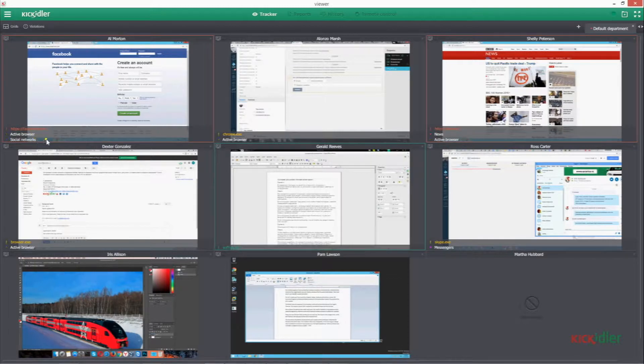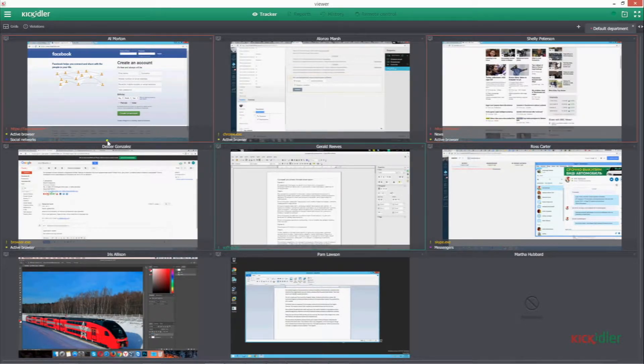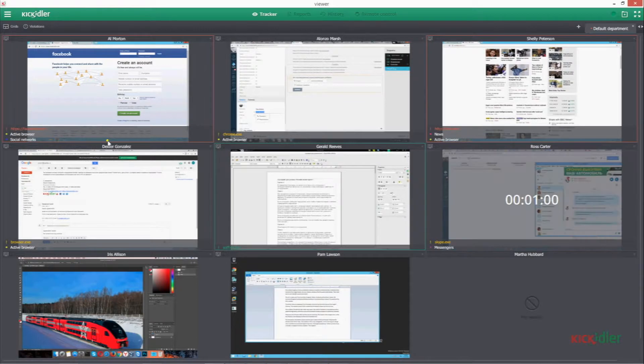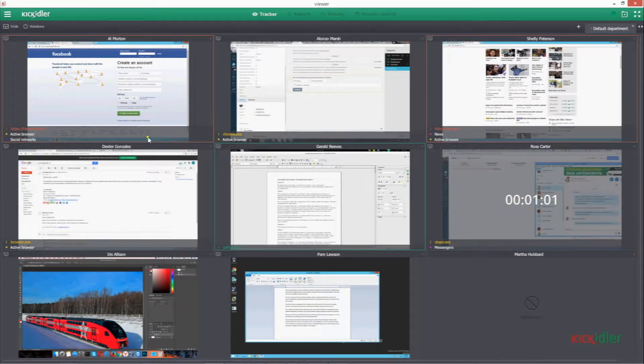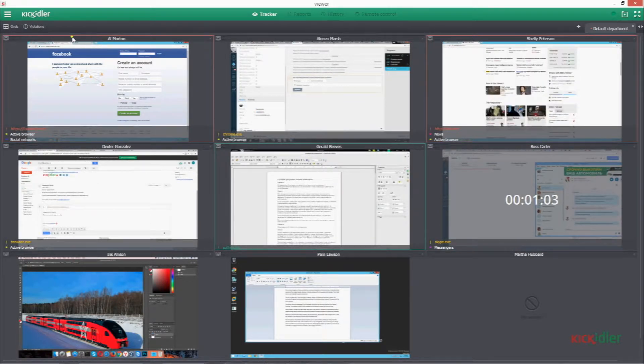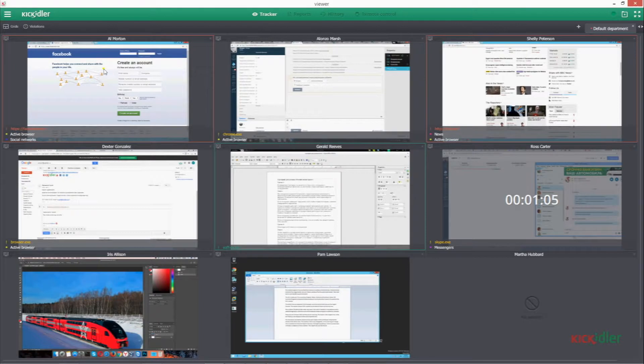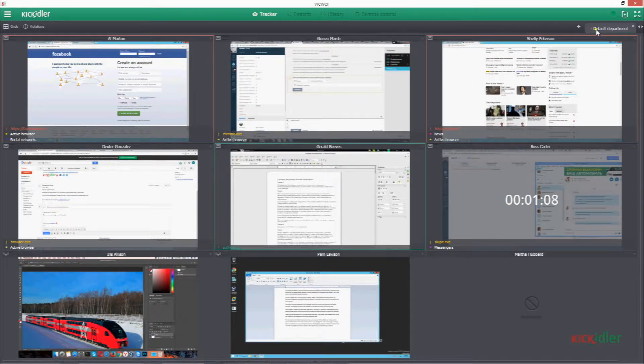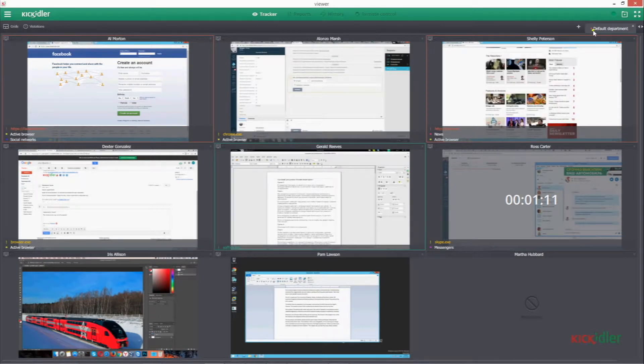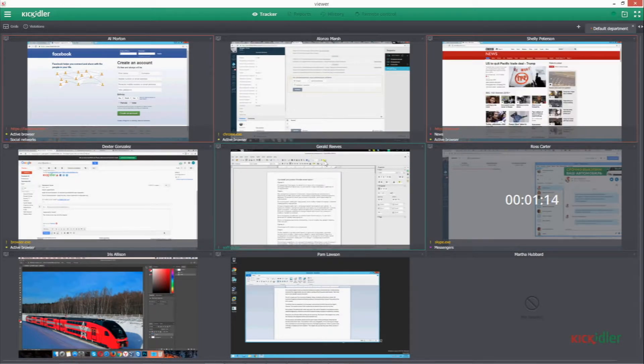The first thing that comes to my mind when checking out Keykidler is that it's a great spying software. With the hidden mode, it's possible to quietly check over other people's statistics. A fantastic feature for employers who suspect their employees of breaking the company's rules and undertaking illegal activities.